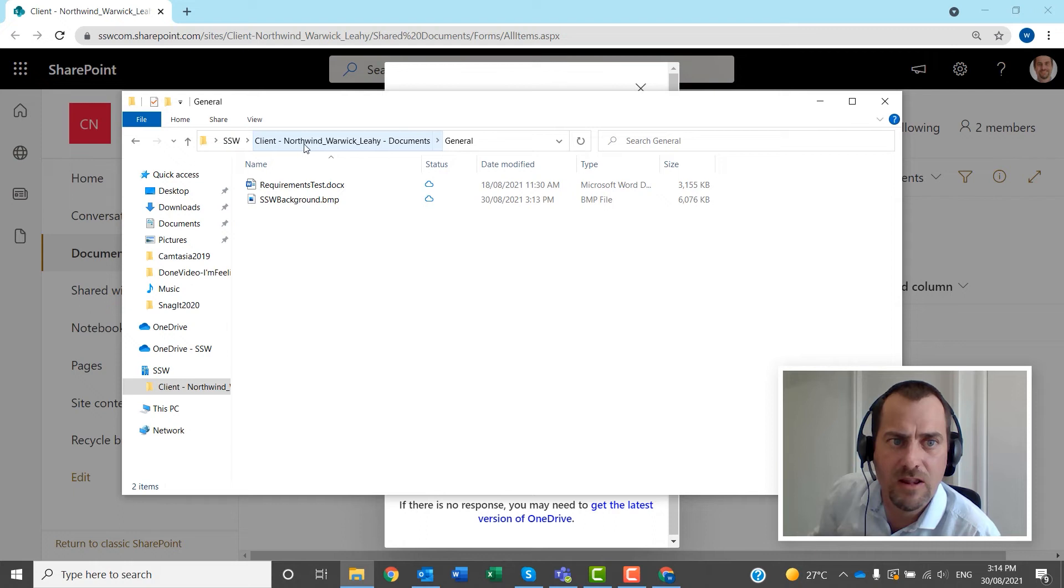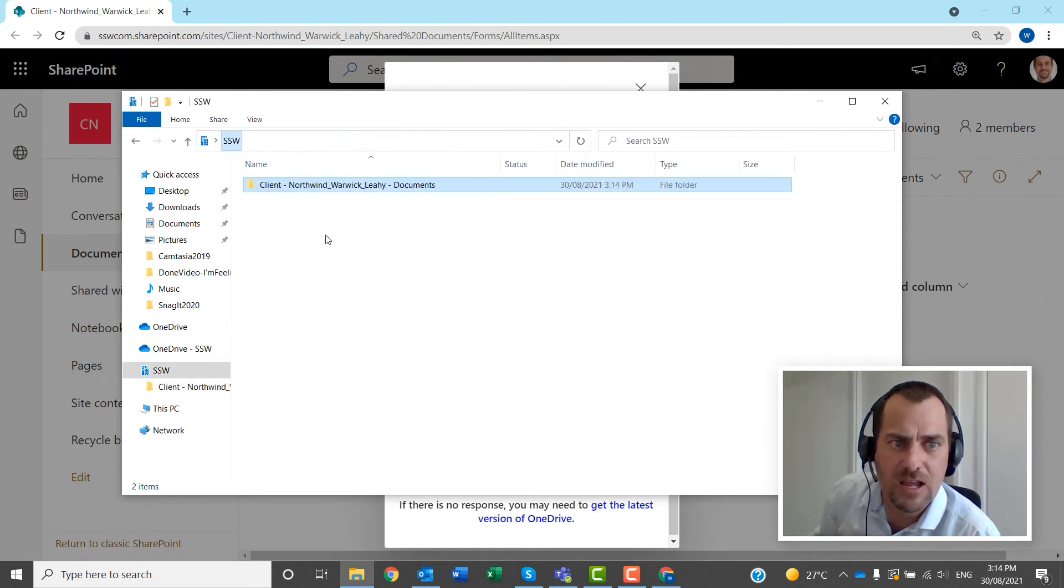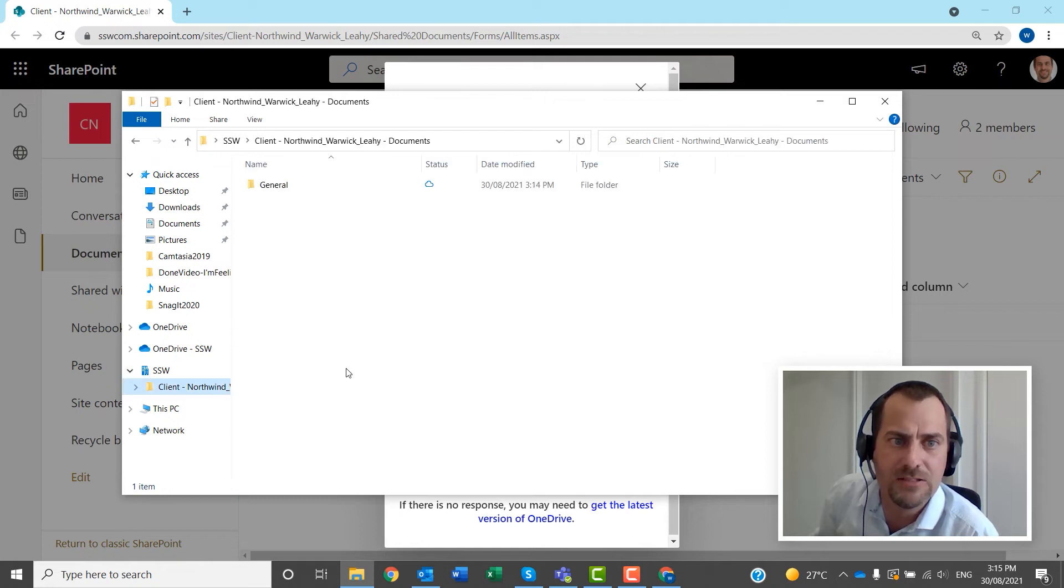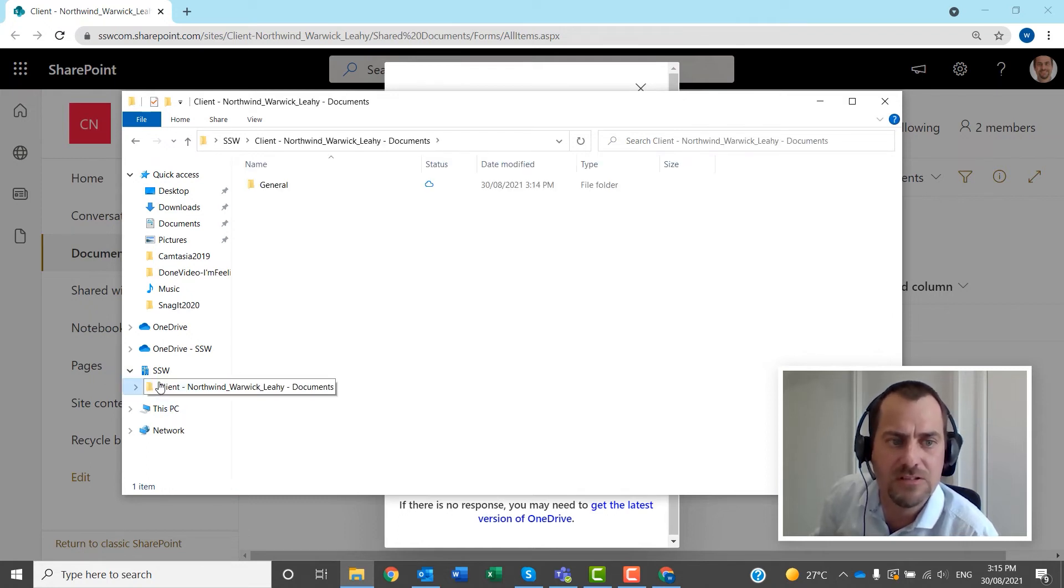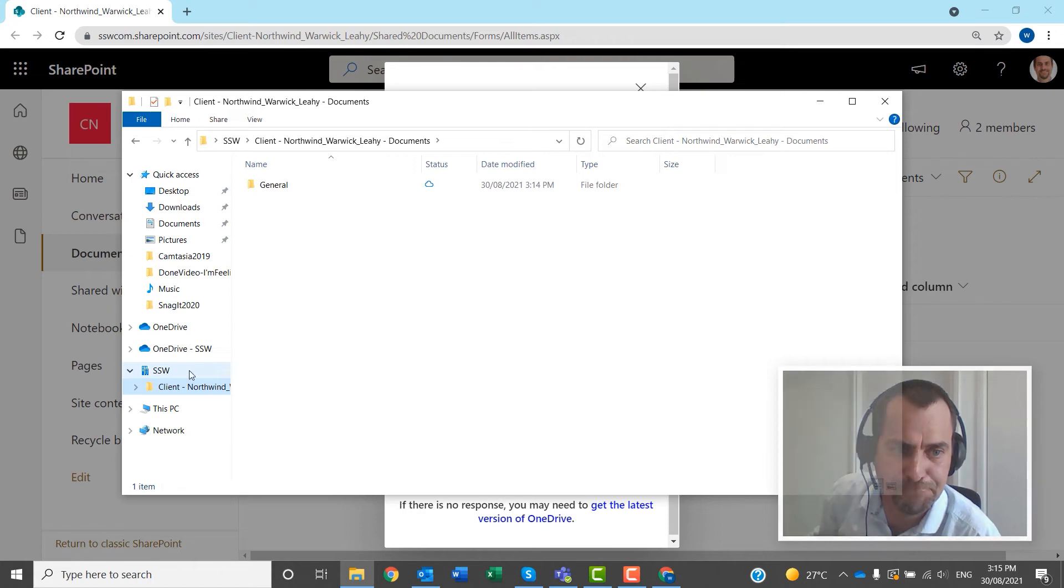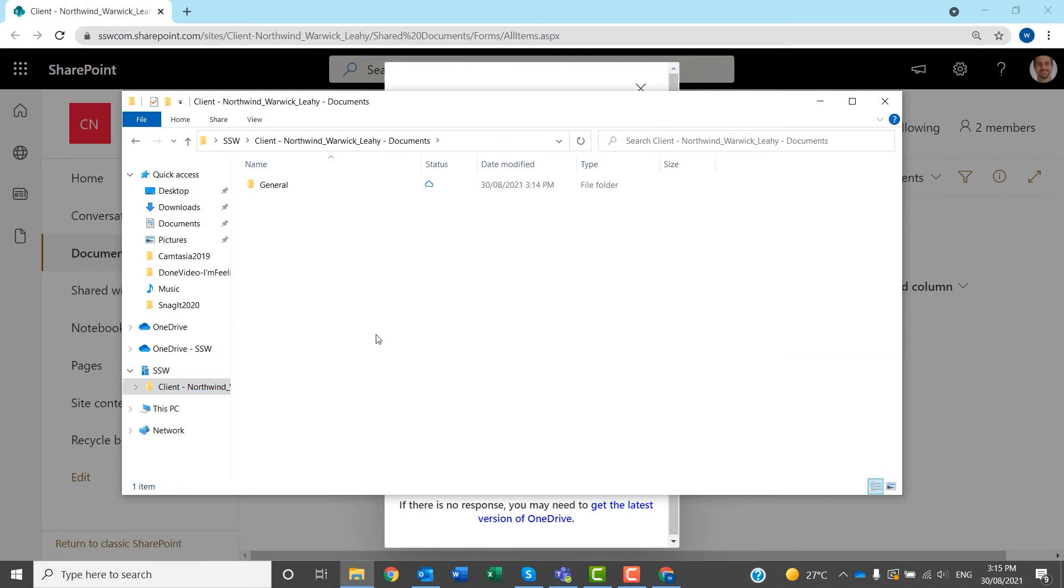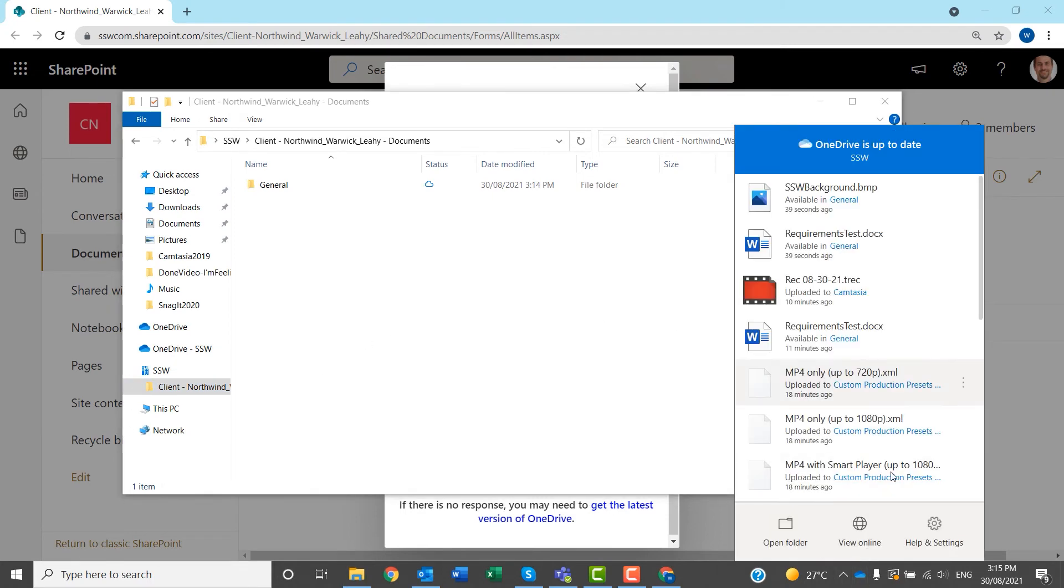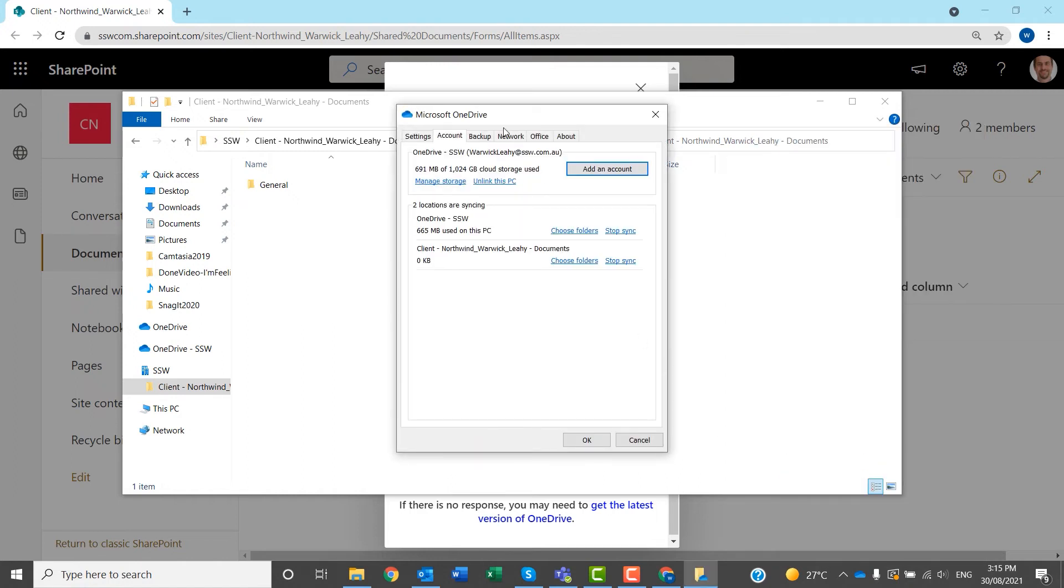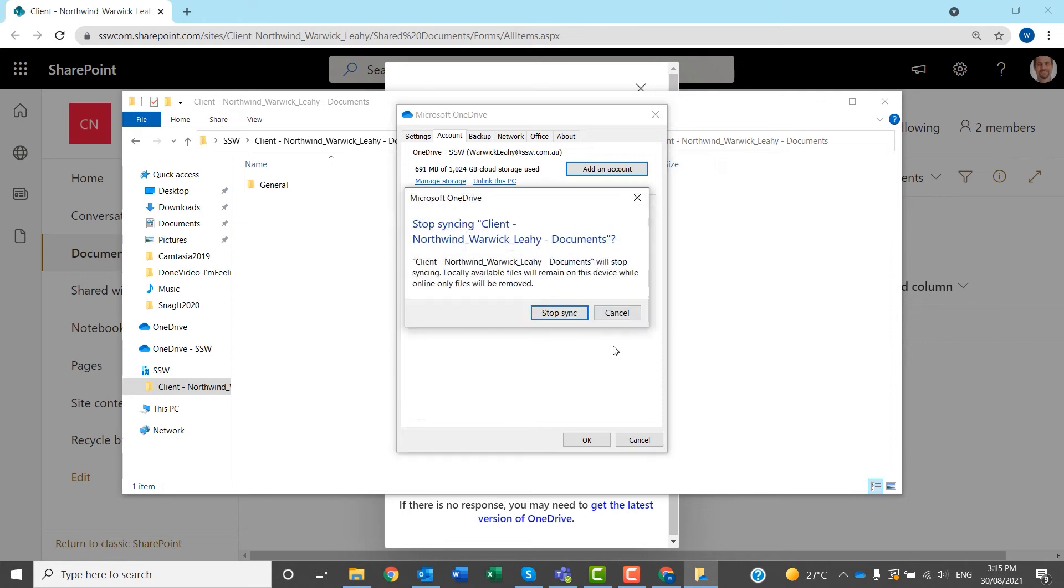One little thing to keep in mind is that if you decide you don't want to be a part of that Team anymore, don't delete that folder from your drive. It will sync to Teams, and then all of those files will go missing from the Team. The actual proper way to do that is to go into your OneDrive, go into your settings, and then just find this folder, and click stop sync.